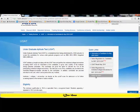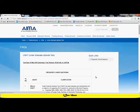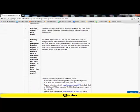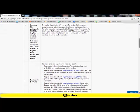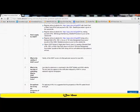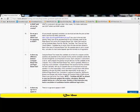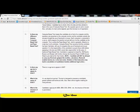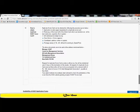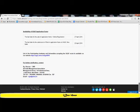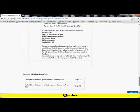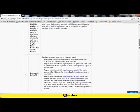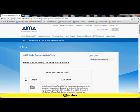They have uploaded something called FAQs, frequently asked questions for UGAT. If you click on this link, it opens a page where it answers questions like what is UGAT, when and how many times the UGAT is conducted in a year, what is the minimum qualification, what is the mode of taking the test, and so forth. I would very strongly advise that you go through all these questions in detail.